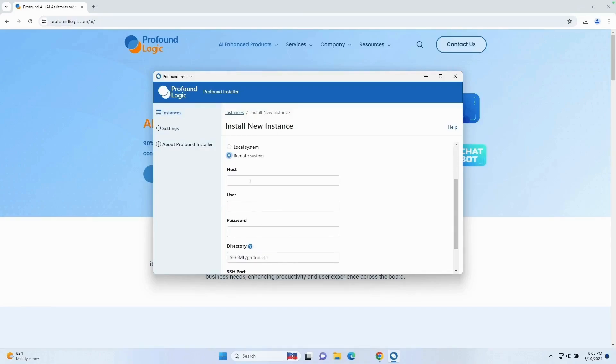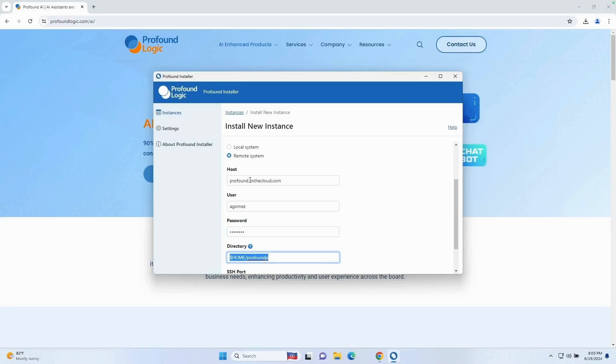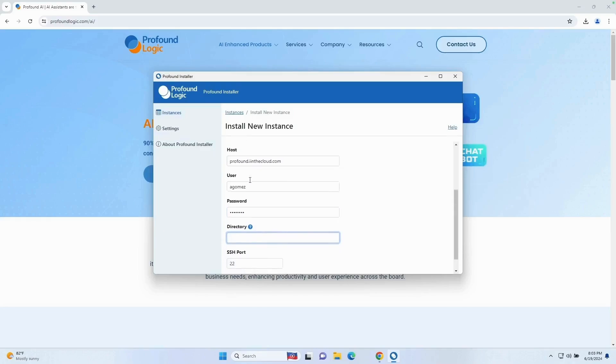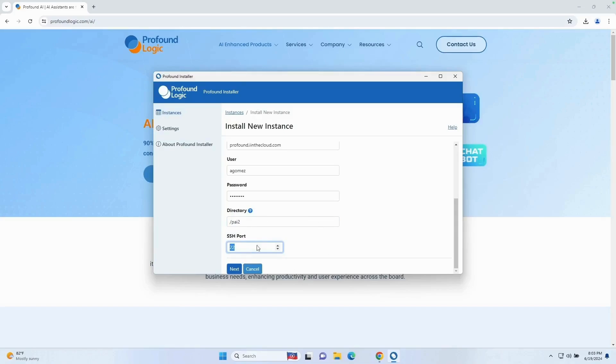Then it's going to ask for your host, your username, and your password. And then it's going to ask you which directory you want to install in. This is an IFS directory. In my case, I'm going to install it on the root, and I'm going to call it PAI2. You also want to let it know what port it uses for SSH. On IBM i, typically the port is 22. So I'm going to click the next button.